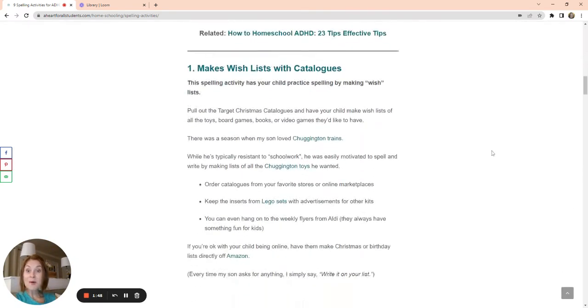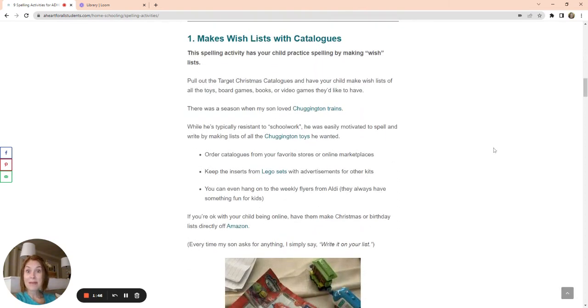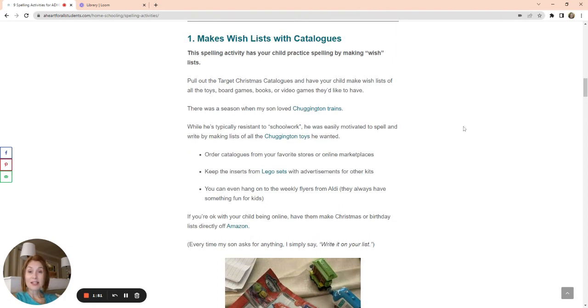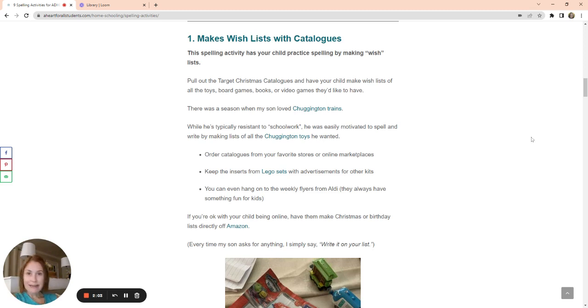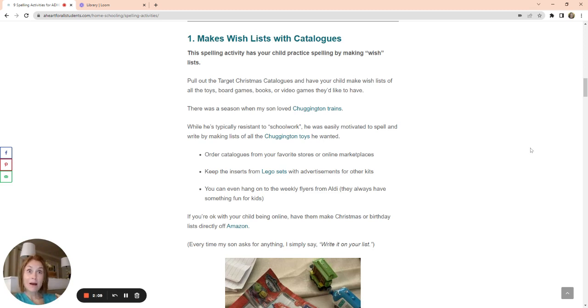Number one, making wish lists. The best thing that we can do when we have a child that struggles with taking direction is give them inherent motivation to want to do what you want them to do. So for my kid, it's really hard to have him sit and do a workbook of boring spelling activities or boring lists of words, but if I tell him to go to a catalog full of toys, he's all about that.